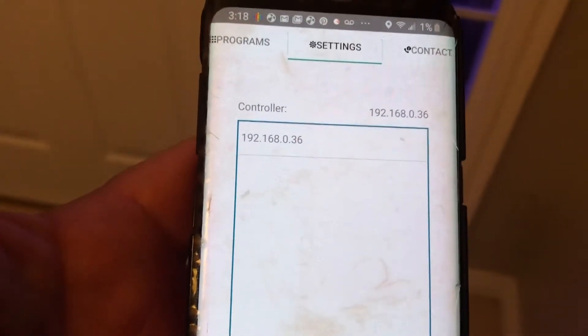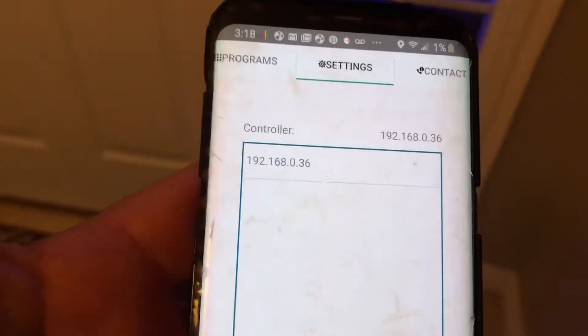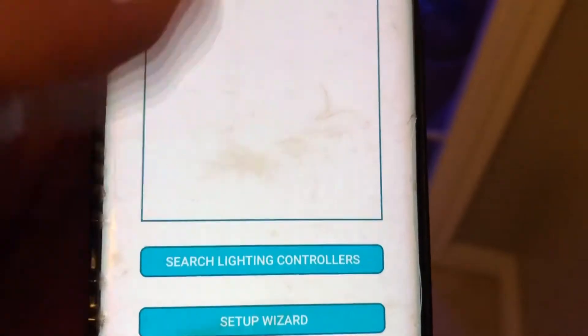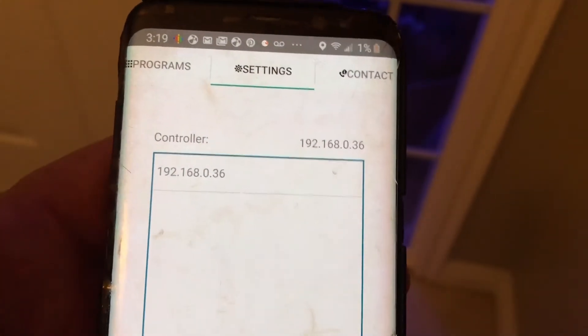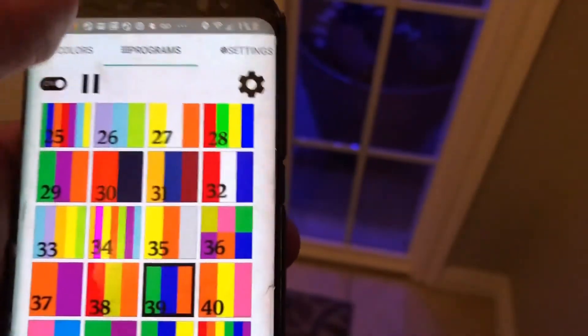I should just be able to click on it, pick a color, and they should work. So that is the easiest solution: number one, make sure you're connected to your home network; number two, search for lighting controllers, click on the IP address, and change your lights.